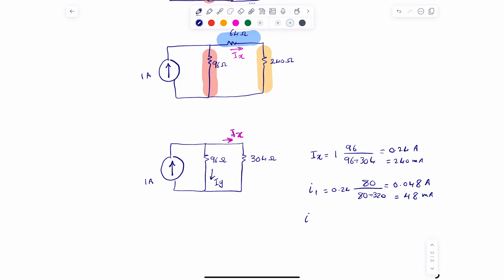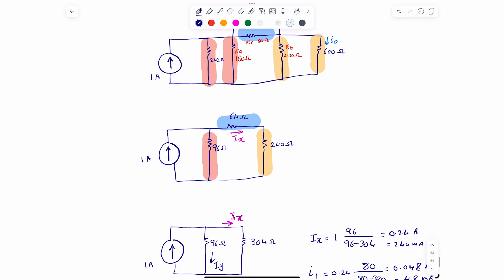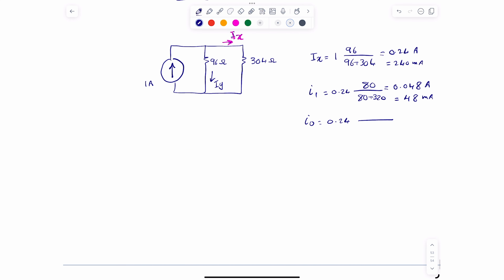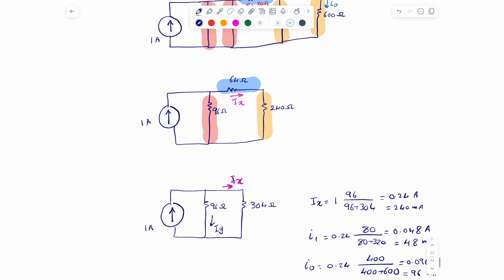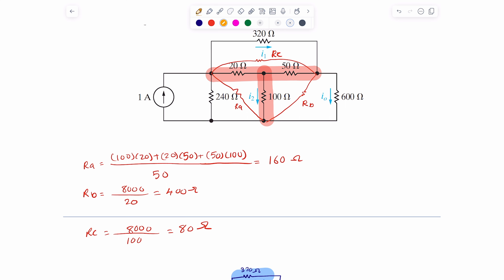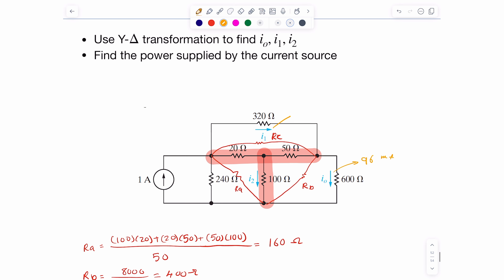We can compute I0 the same way. I0 = 0.24 times 400 divided by (400 plus 600), which is 400/1000. That equals 0.096 amps, or 96 milliamps. So we were able to find I0 = 96 milliamps and I1 = 48 milliamps.